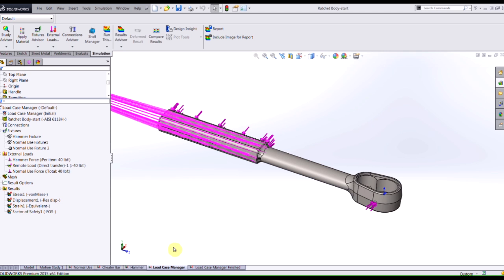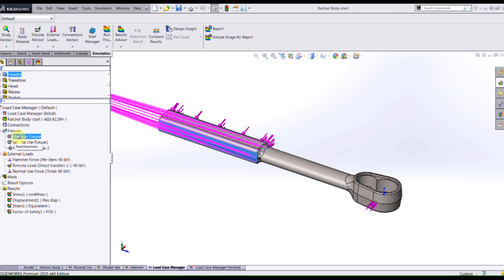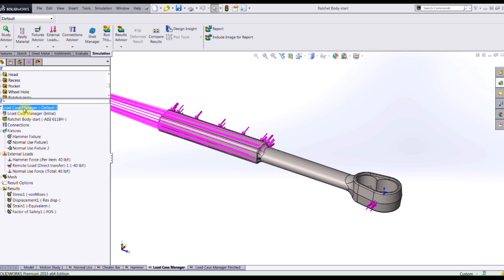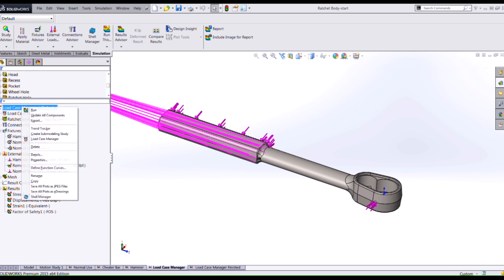In this study I've taken all of my fixtures that I want to have within my model as well as all of my loads. By right-clicking on my study's name I'll access the load case manager.